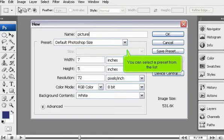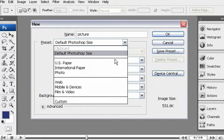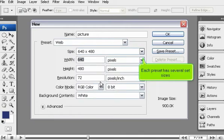You can select a preset from the list. Each preset has several set sizes.